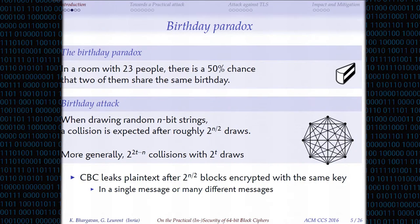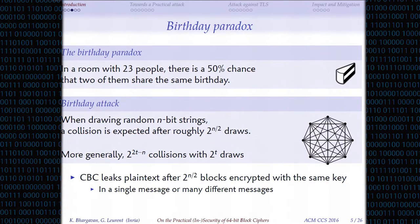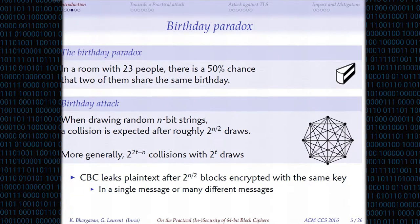The next question is: how long does it take to get collisions? It's actually pretty fast because of something called the birthday paradox. If you have N-bit blocks and pick them randomly, you expect to find a collision after about 2^(N/2) blocks. This is because a collision is a property of pairs of blocks. If you have 2^(N/2) blocks, you have about 2^N pairs, so there's a good chance one of those pairs will be a collision. The collision attack against CBC only requires 2^(N/2) blocks.